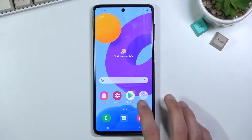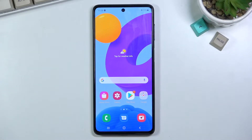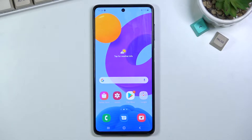Welcome. This is a Samsung Galaxy M52 and today I will show you how to wipe the cache partition on this phone.